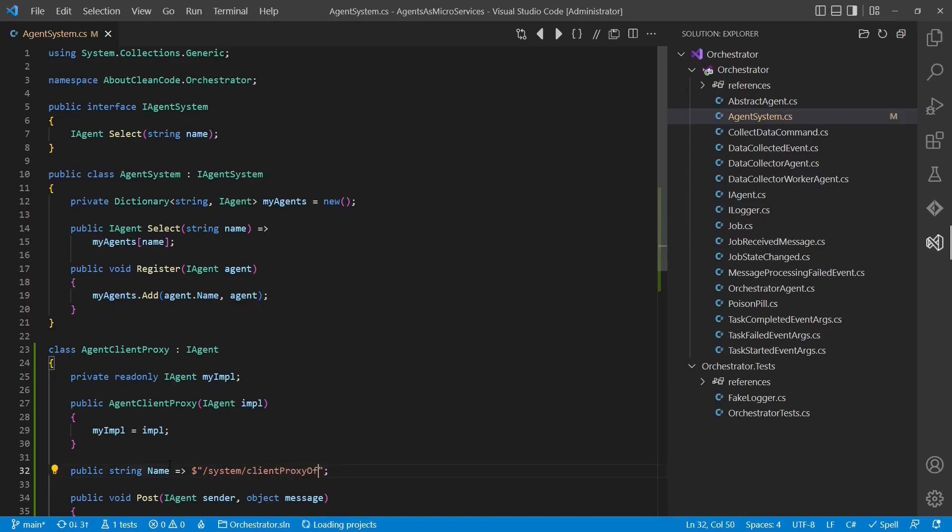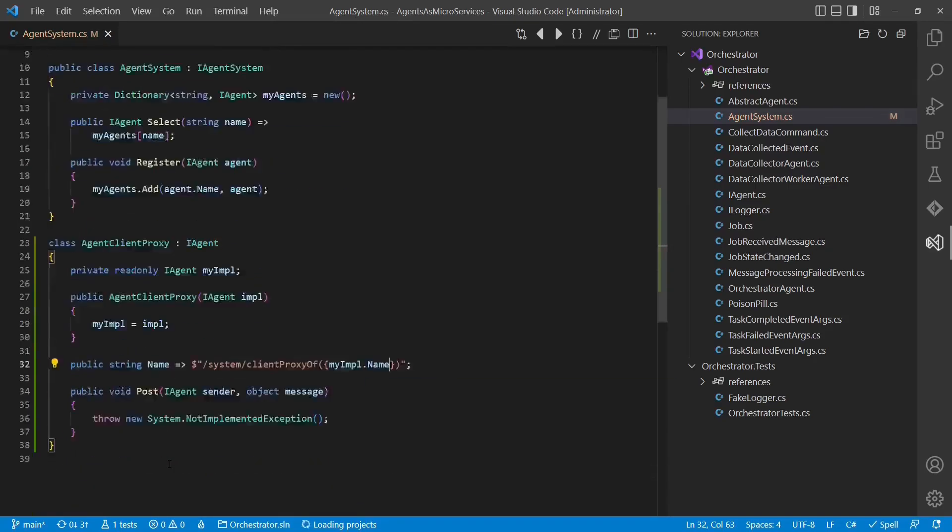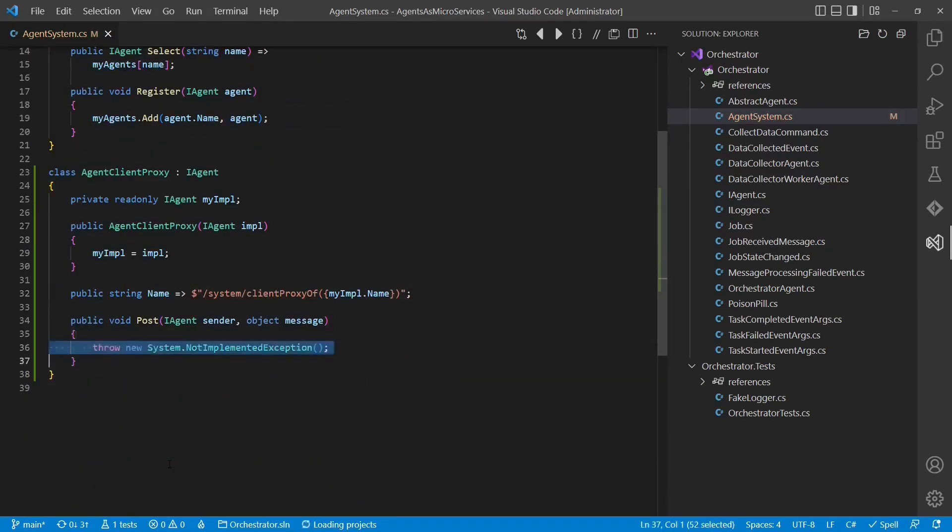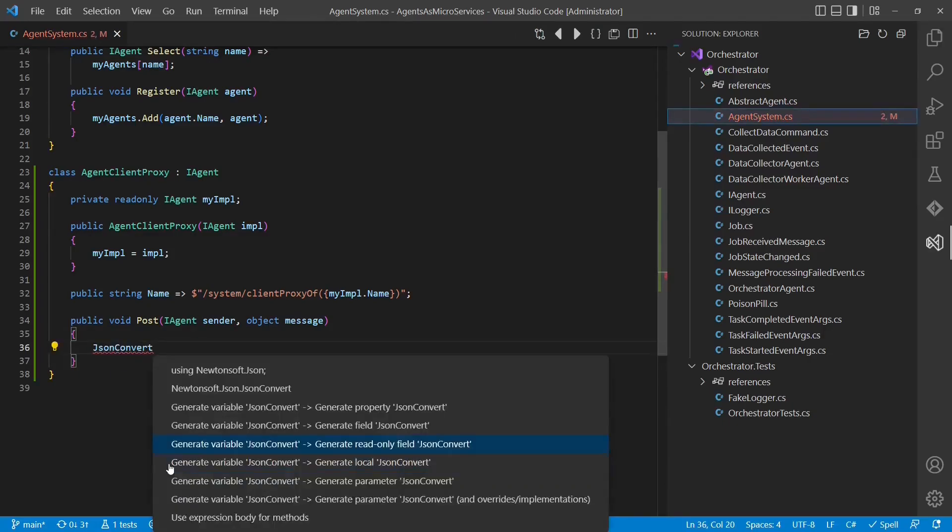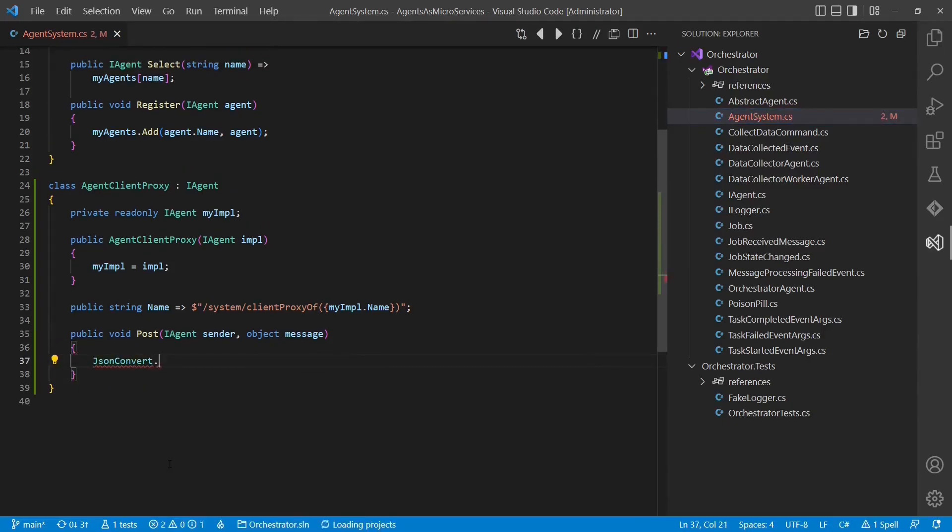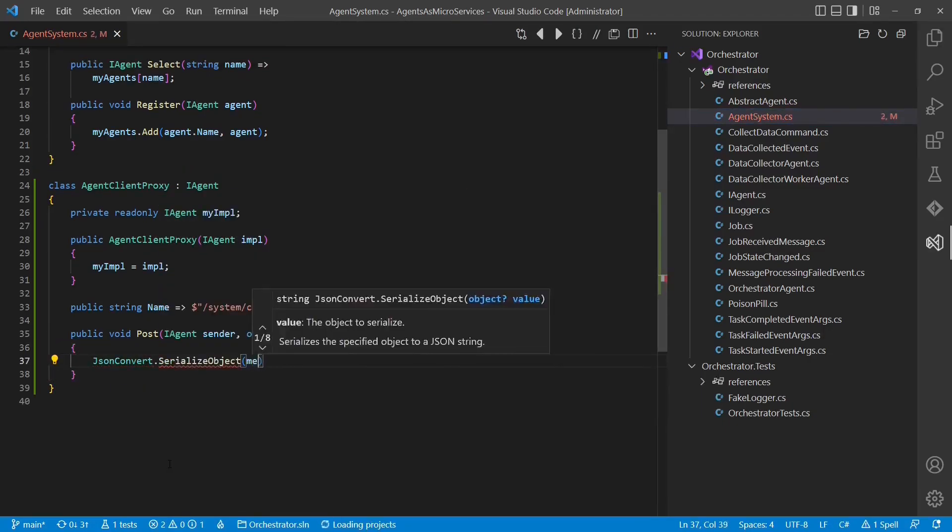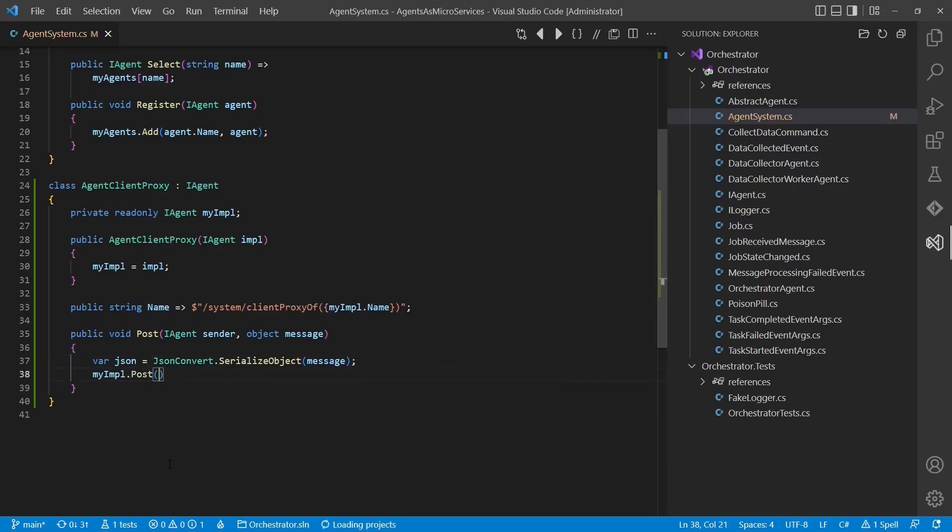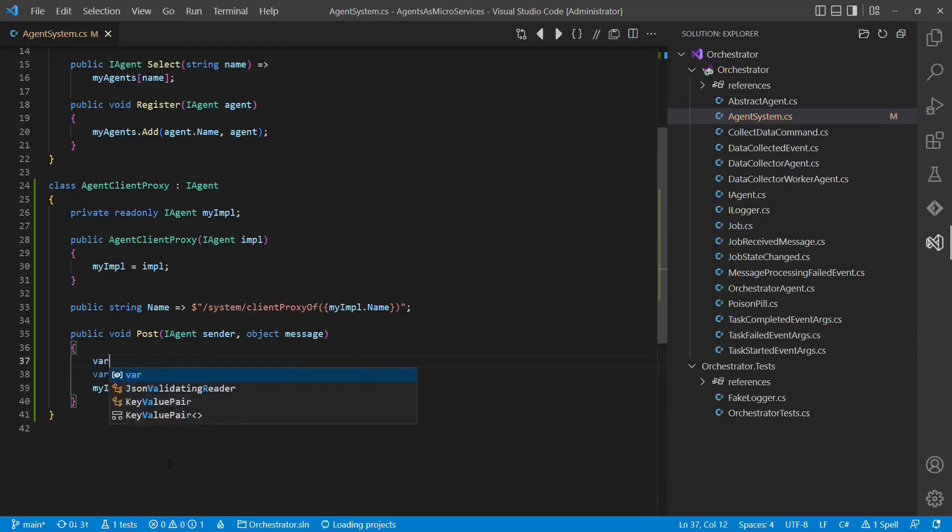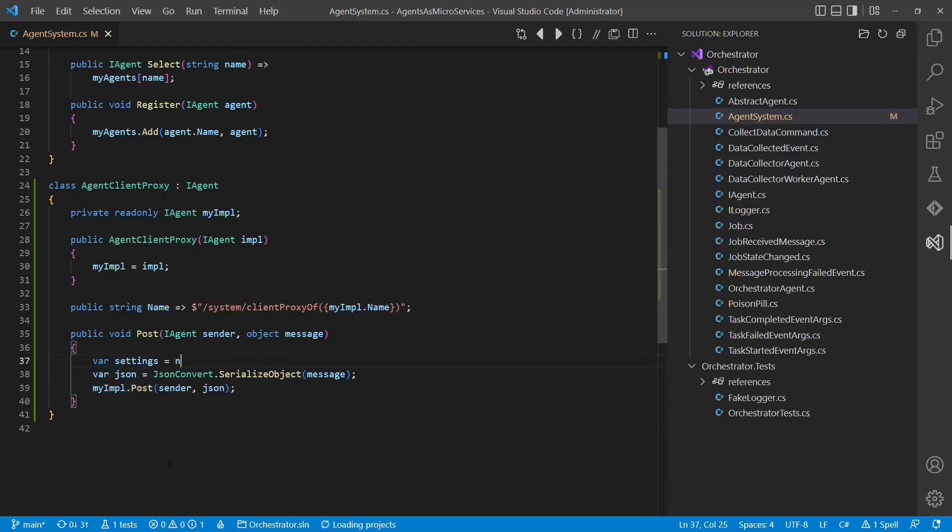Later on, the client-agent proxy, of course, would discover the endpoint of the actual agent and send the message, for example, over HTTP. The server-agent proxy then would take the HTTP request and convert it into a message and pass it on to the actual agent.